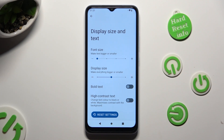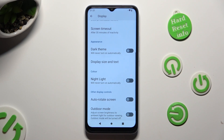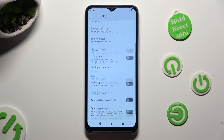When you're finished just go back, so when I do that, as you can see, the size of my font has changed.